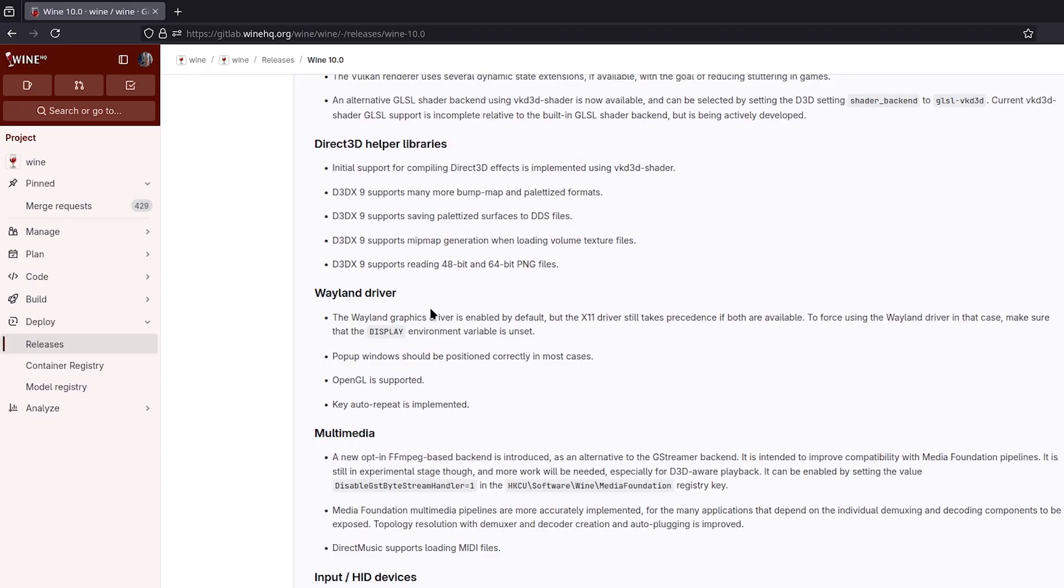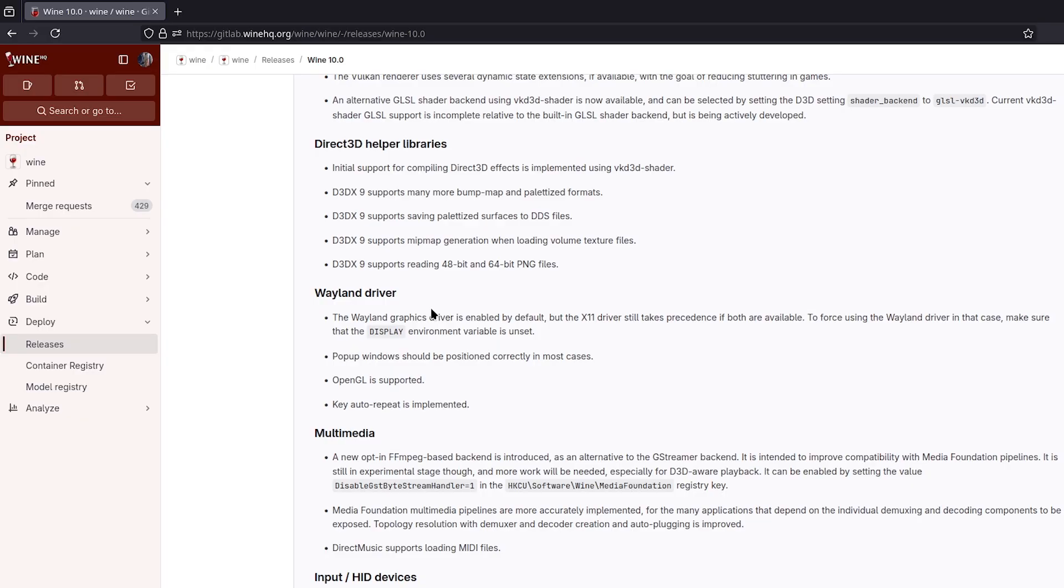The Wayland driver, as you might have known because it's already out for like seven or eight days now, is finally in Wine. Actually it was in Wine since 9, but you had to go through a lot of steps to actually enable it. Now it's just basically by unsetting the display environment variable.